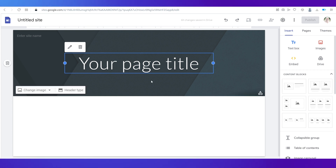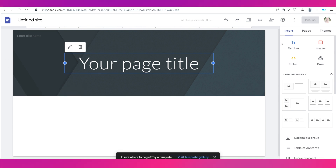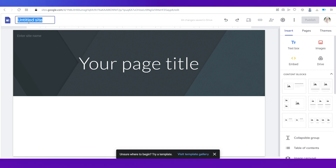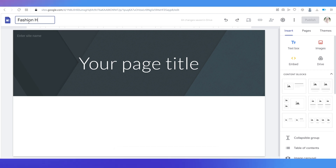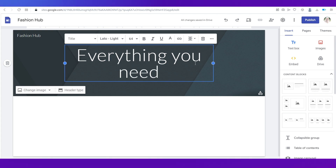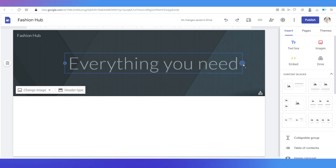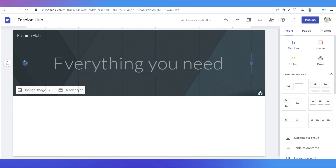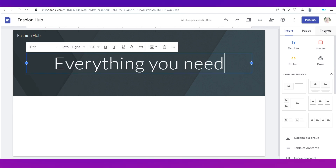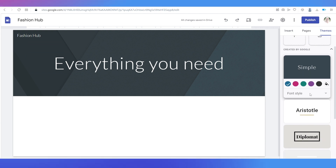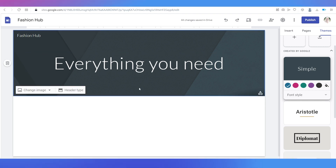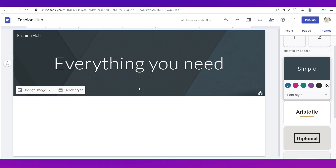You'll land on the editor page, which has the website on the left side and the tabs Insert, Pages, and Themes on the right side. First, let's name our website — we're going to name it 'Fashion Hub' and give it a title. You can adjust the size and alignment with the options here. I'm going to drag the blue dots and center-align it. You can change the theme by going to the Themes tab — we're going to stick with the simple theme.